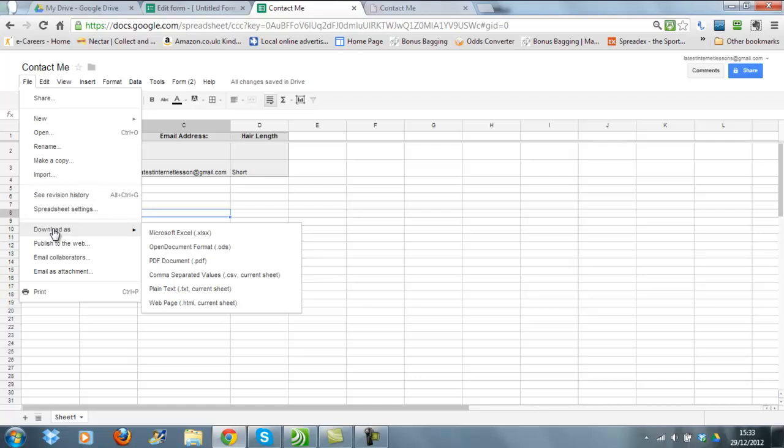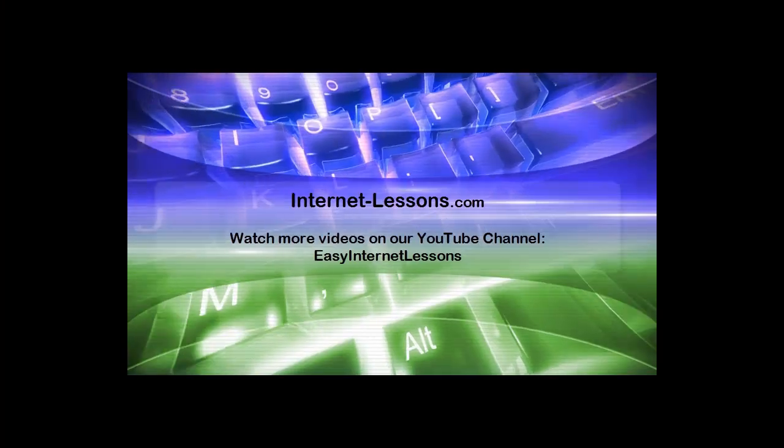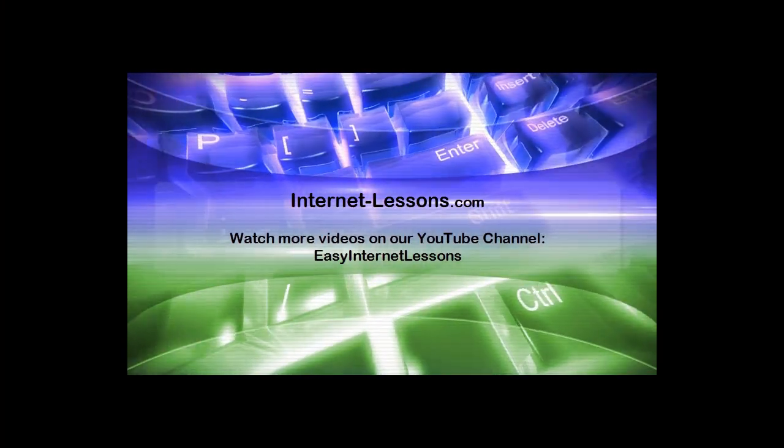Now I hope you've enjoyed this video. Thank you for watching.